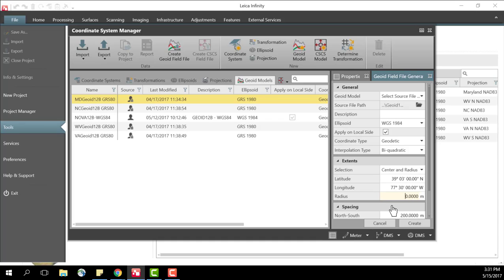Our limit here is a hundred thousand meters. The bigger the radius the bigger the size of the file that you're creating and the more storage space that it takes up on your data collector.